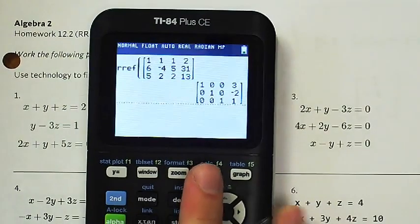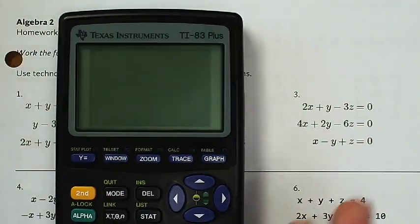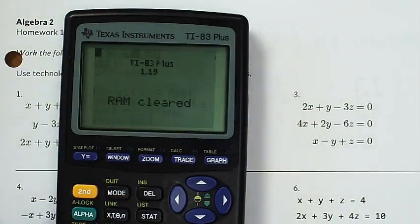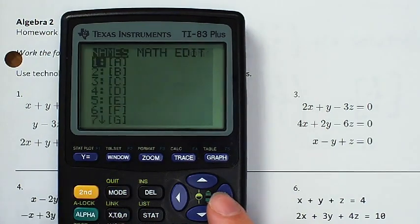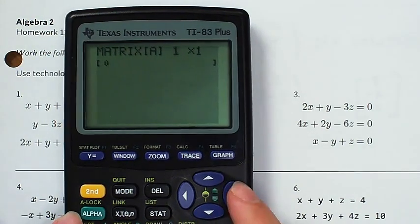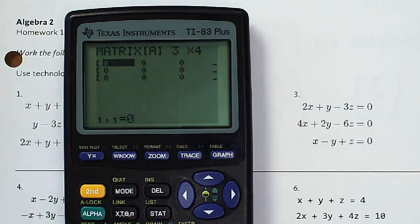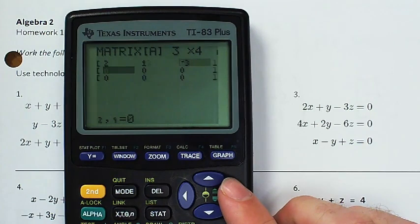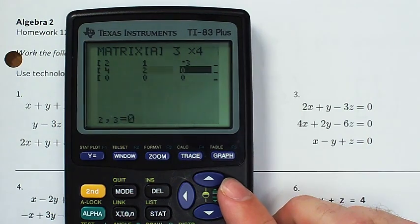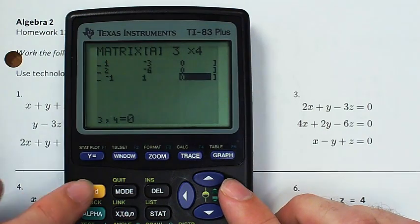For number three, I'll switch to the TI-83. Clear the RAM: second, plus, 7, 1, 2. On TI-83 we have to edit our matrices — we can't just do RREF and use F3. I've got: 2x + 1y − 3z = 0; 4x + 2y − 6z = 0; and 1x − 1y + 1z = 0.